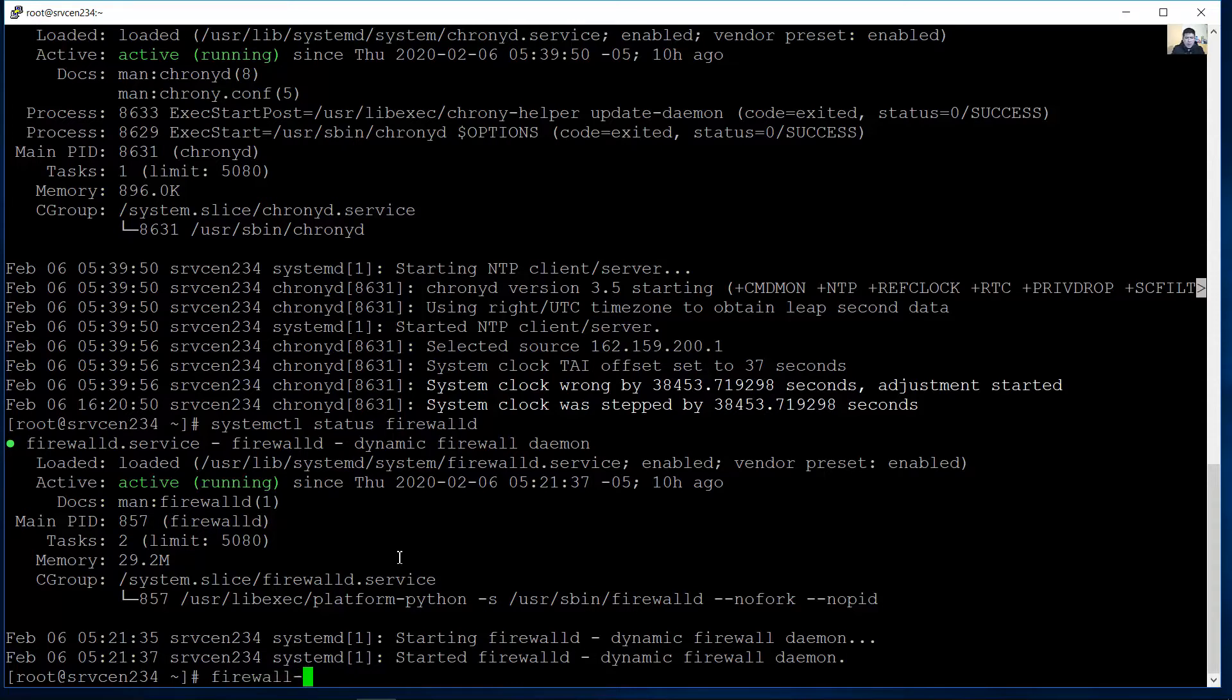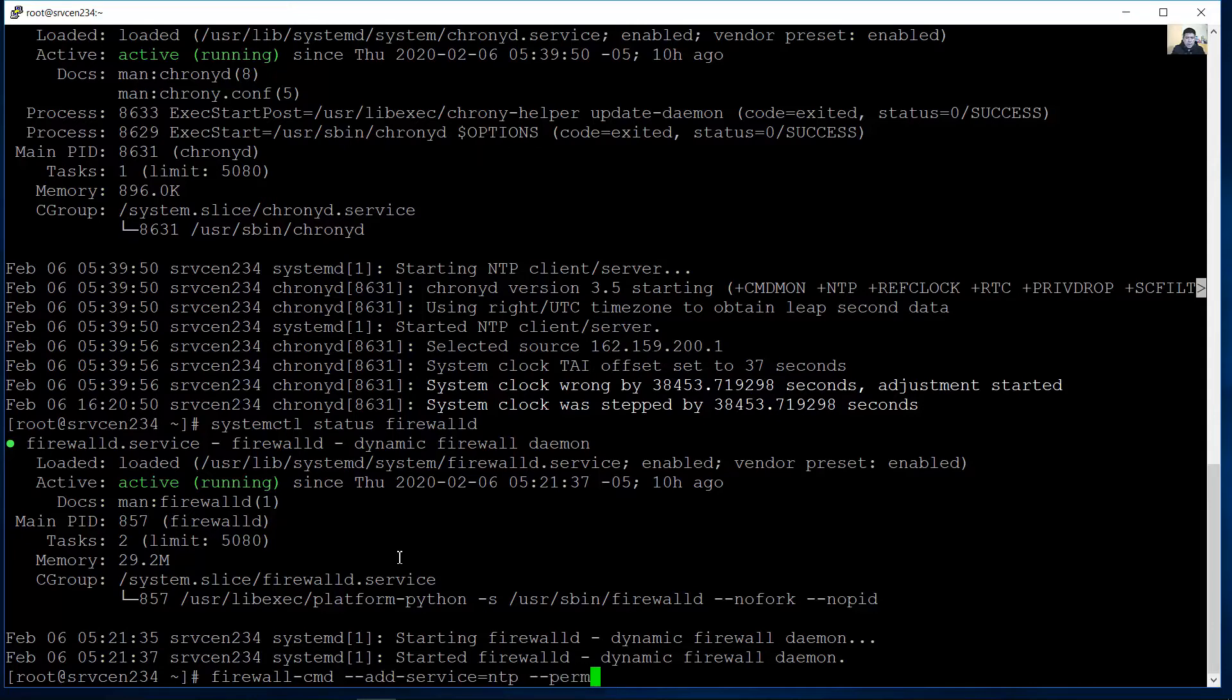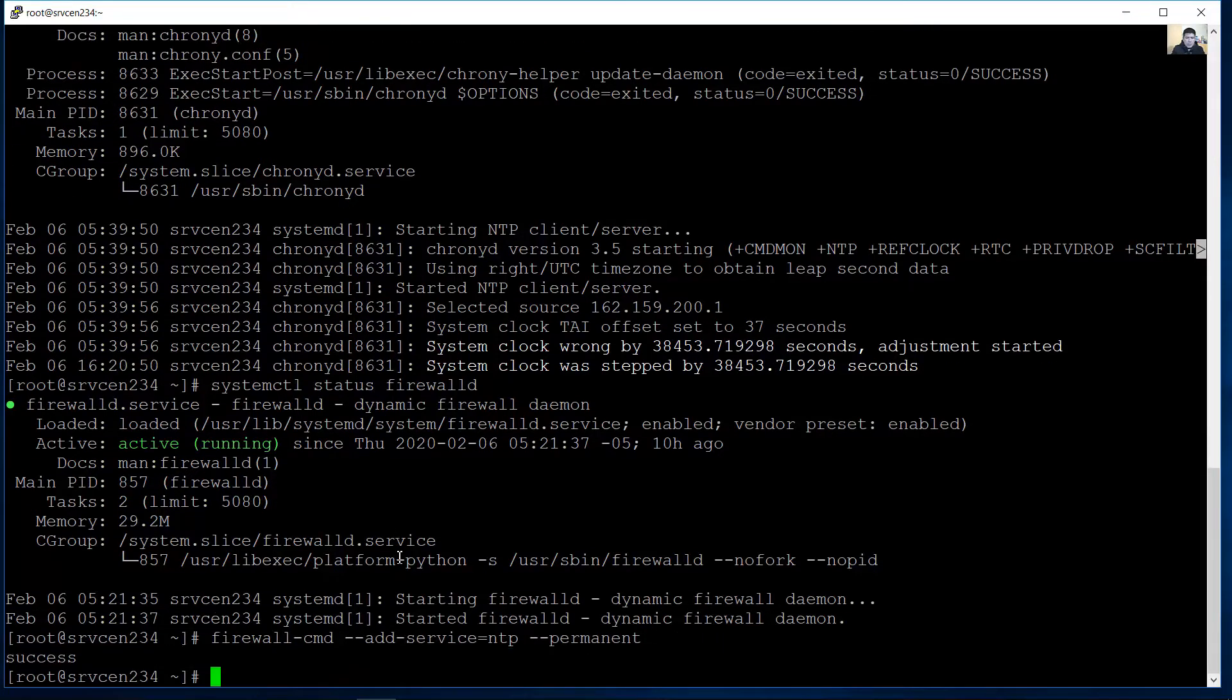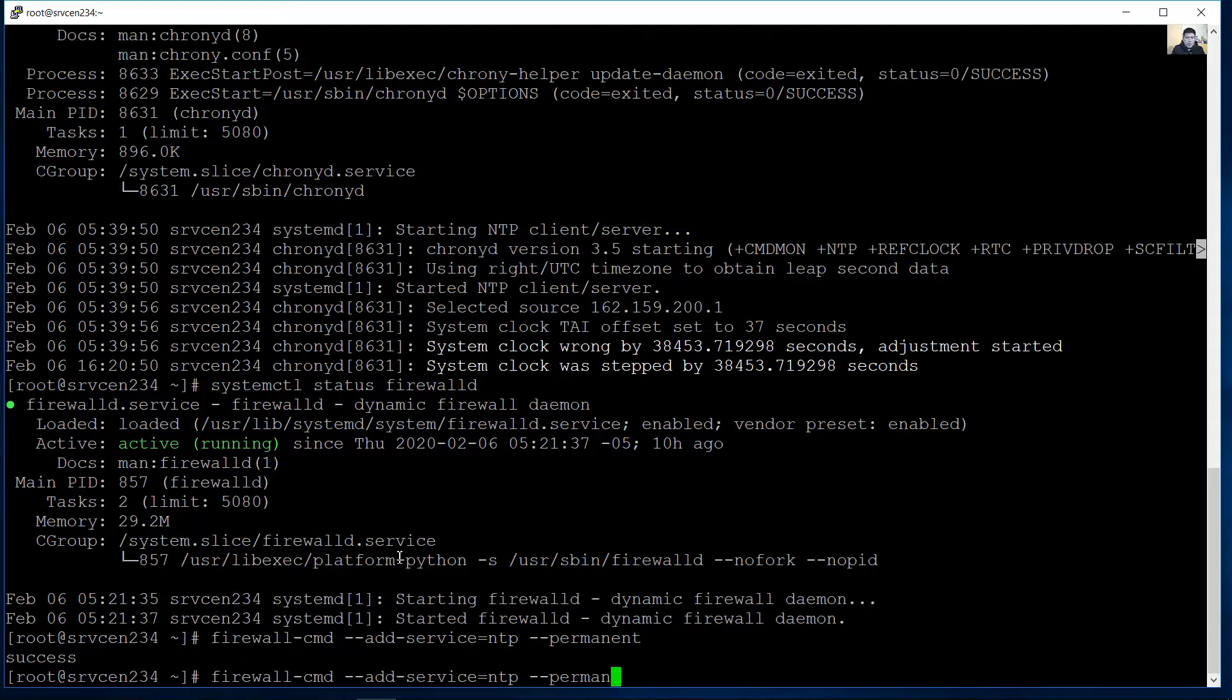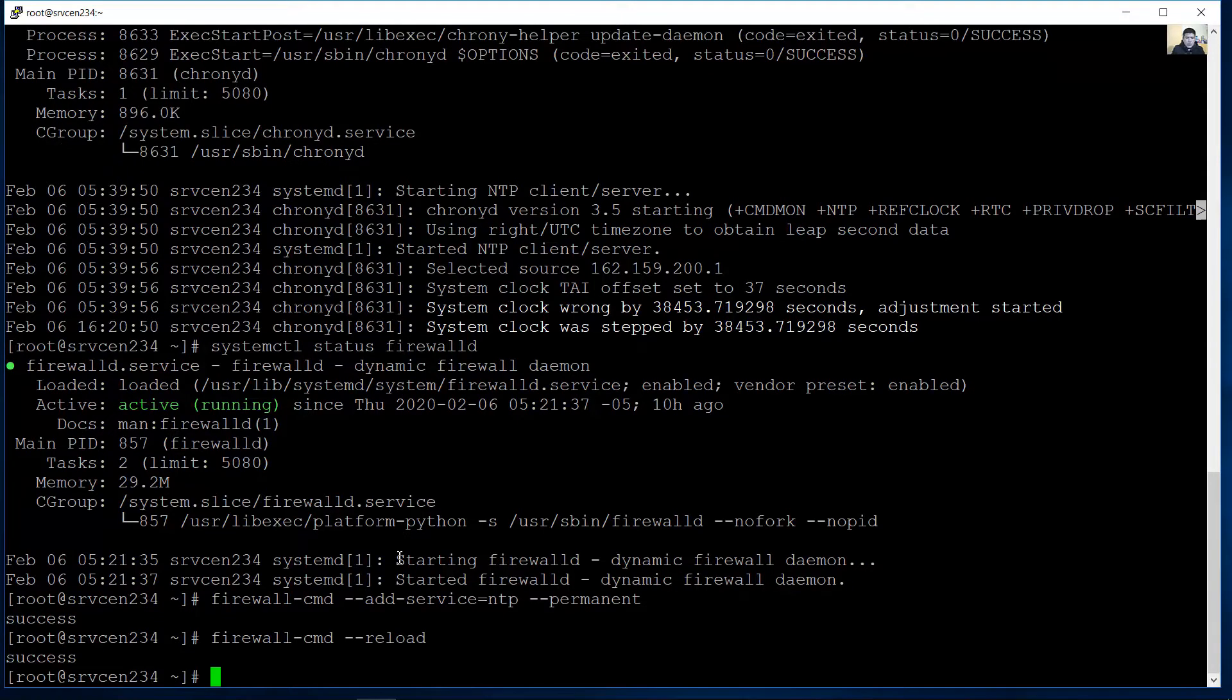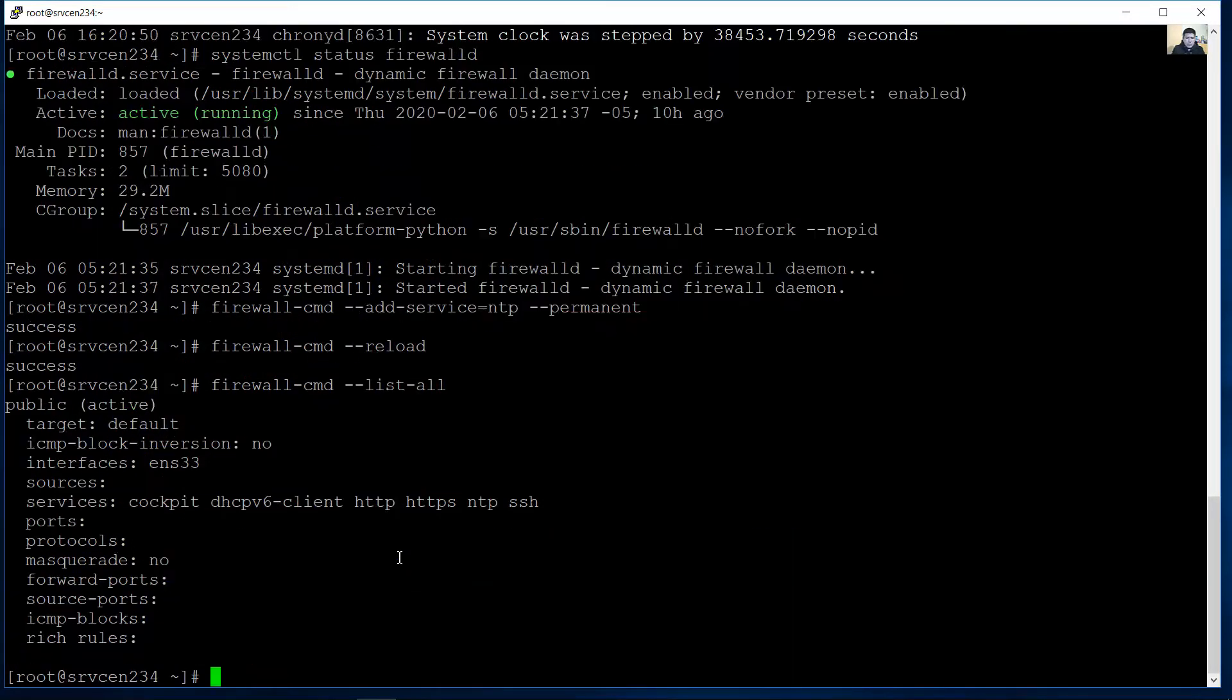Firewall CMD dash dash add service equal to NTP permanent enter reload to apply changes. Firewall CMD reloads. Success then verify list all. So is permitted the NTP service is permitted.